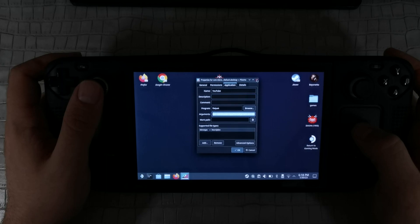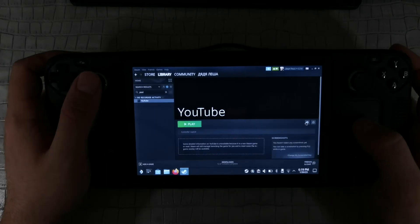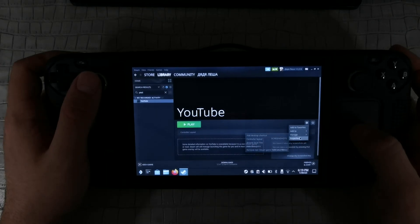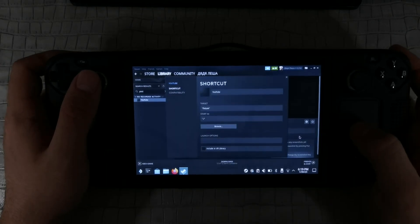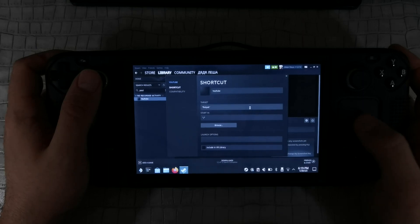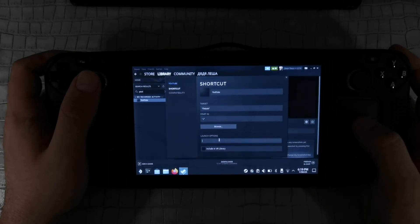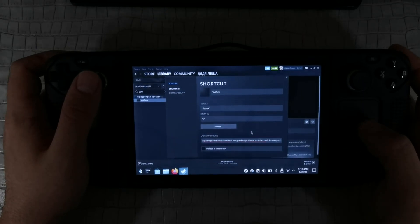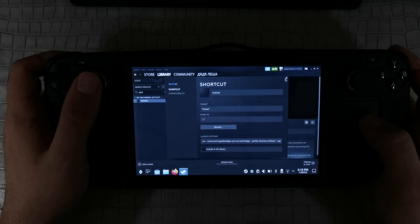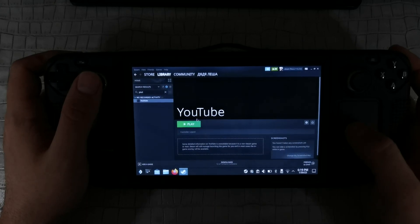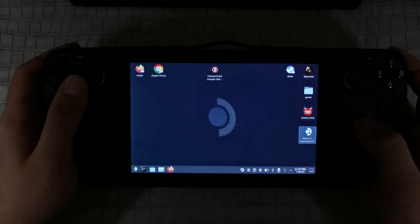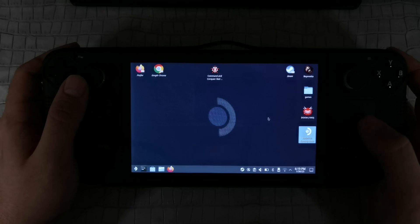Then you need to find that application in your library in Steam. Go to options and input the string that you copied a few moments ago. Now when everything is almost ready, you can log out to game mode.